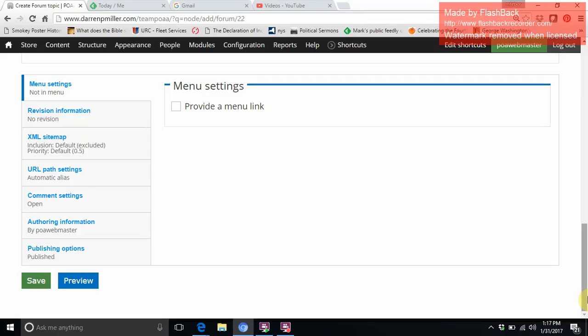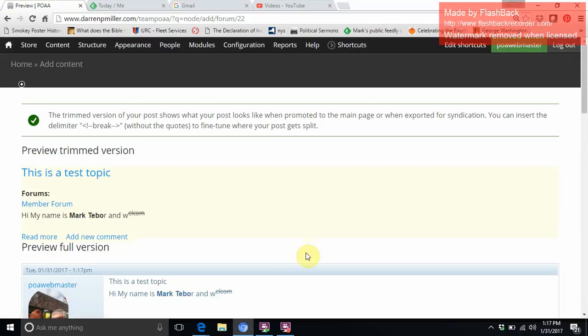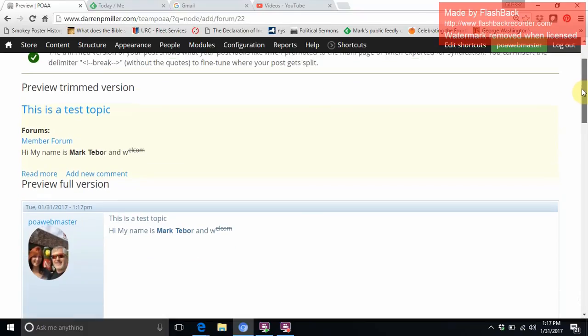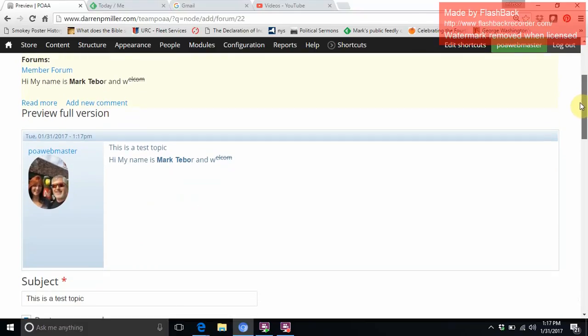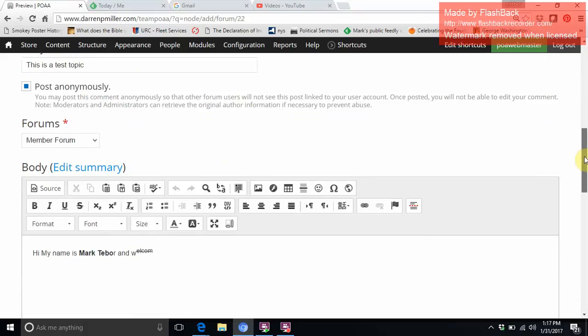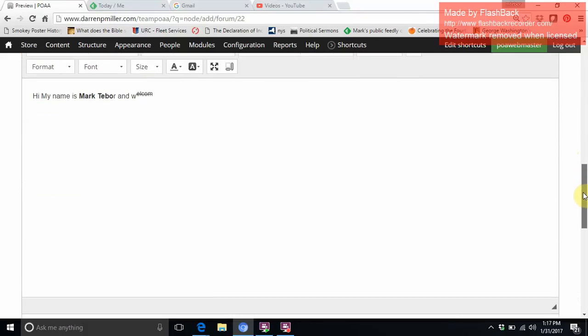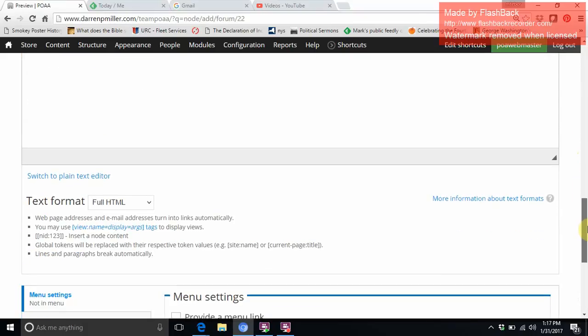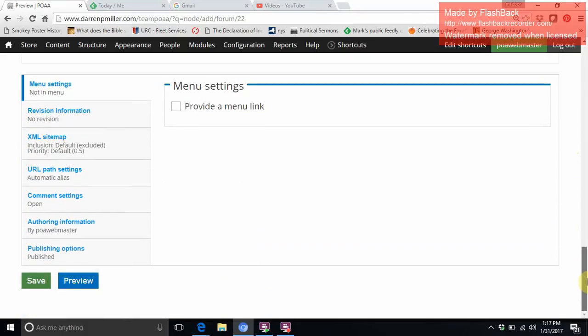Then when we get down here towards the bottom, we'll see where we can preview what we wrote. And since we're going to be posting anonymously, let me just show you how that is going to look. I'm going to click save.